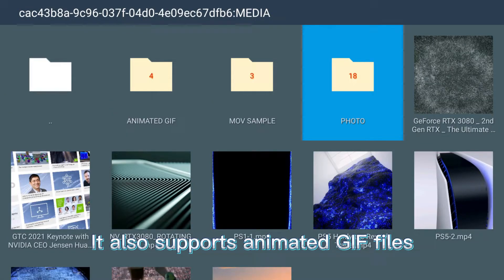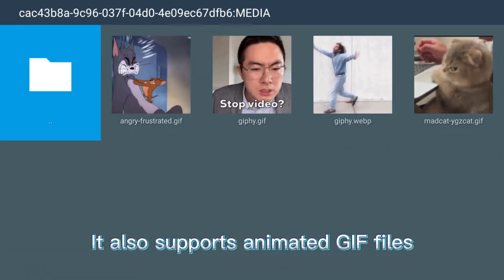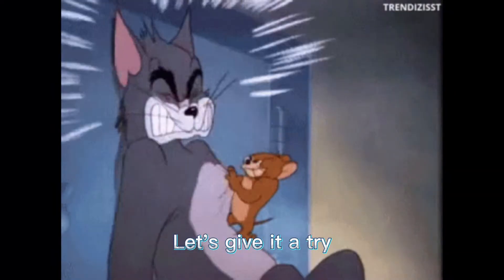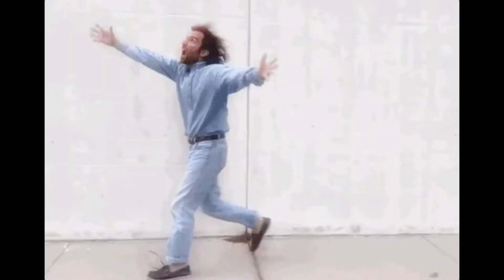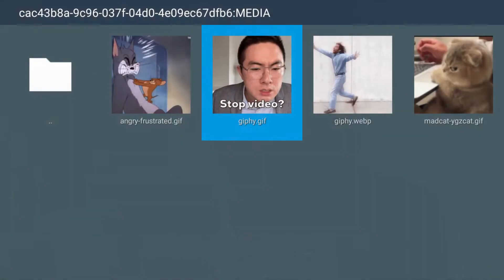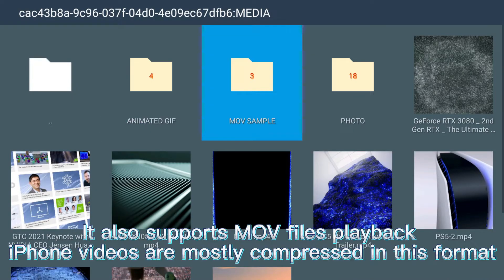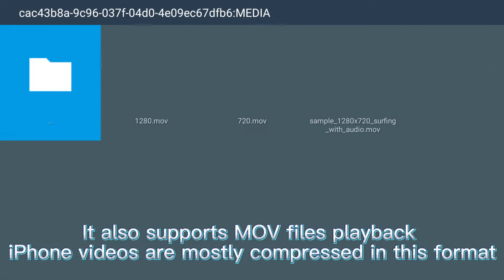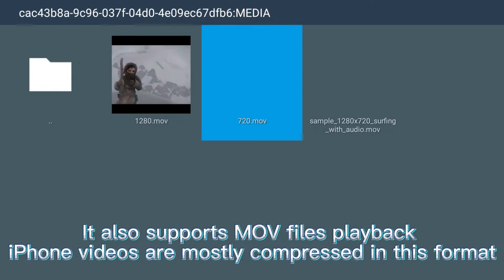It also supports animated GIF files — let's give it a try. It also supports MOV files way back. iPhone videos are mostly compressed in this format.